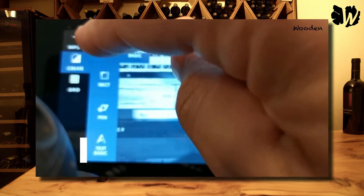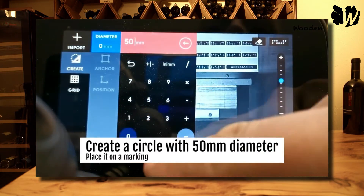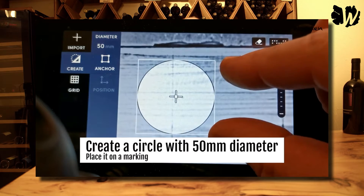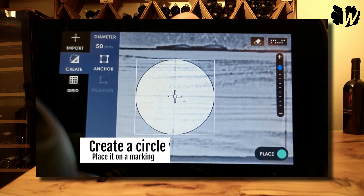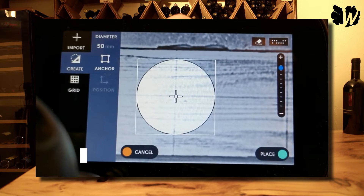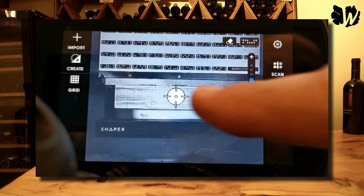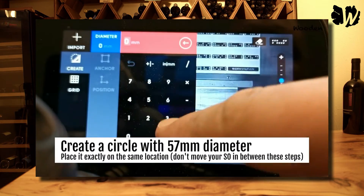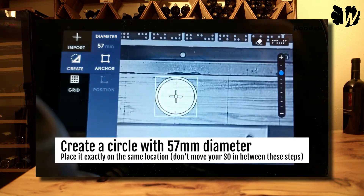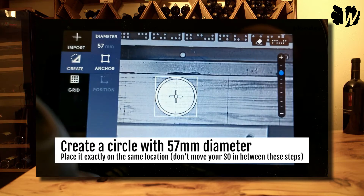Without SVGs it's hard to work with your Shaper Origin. You can always use the built-in shapes — circles, rectangles, simple text — but the moment you want to do something a little more sophisticated, you'll have to go to the computer, get the SVGs you need, prepare them, and upload them to your Shaper.